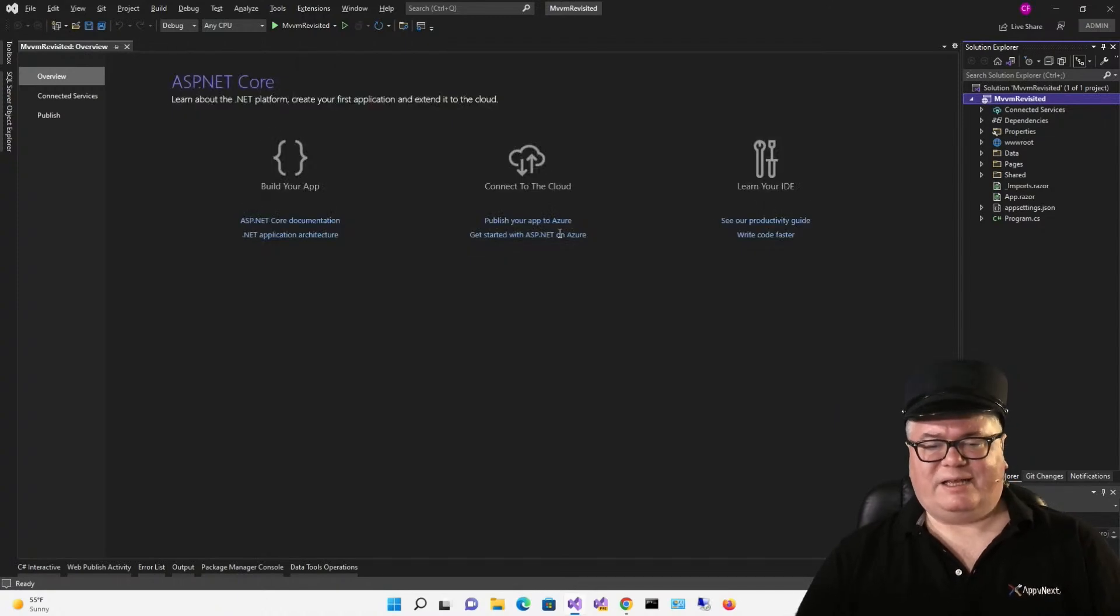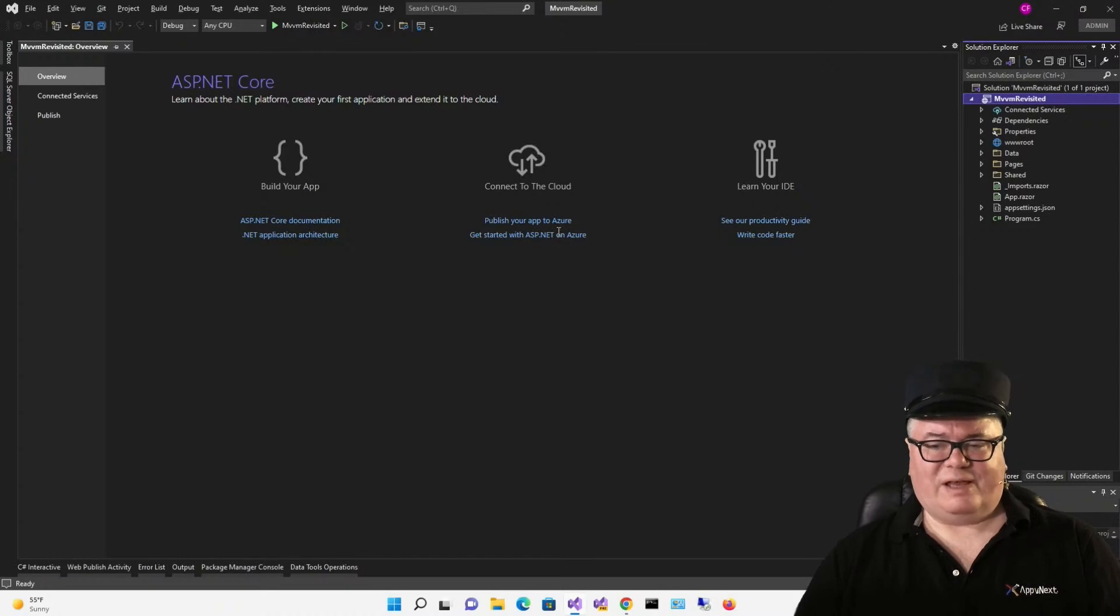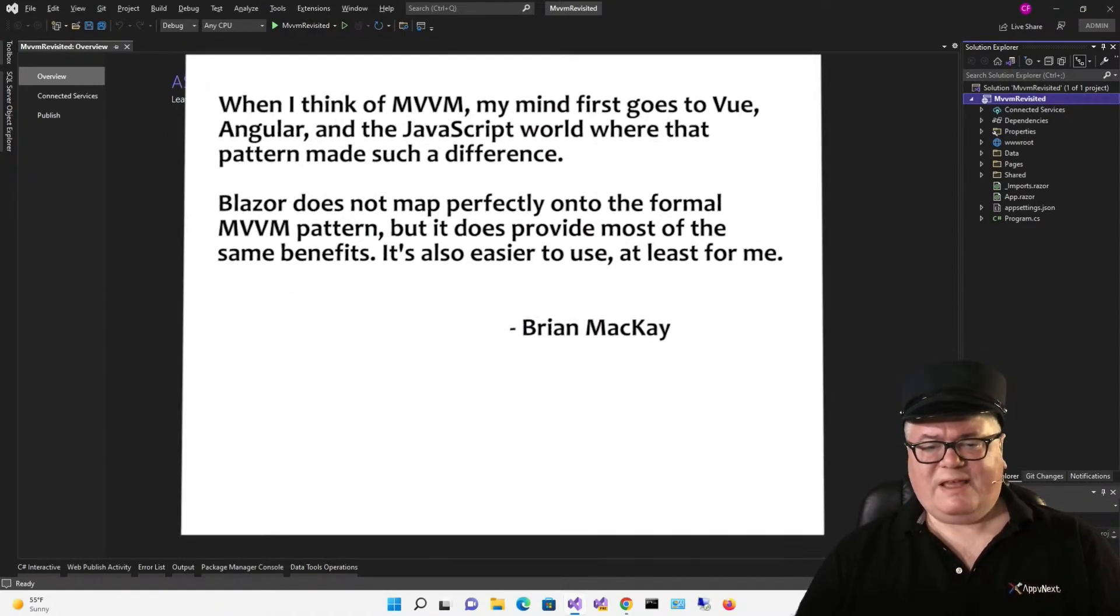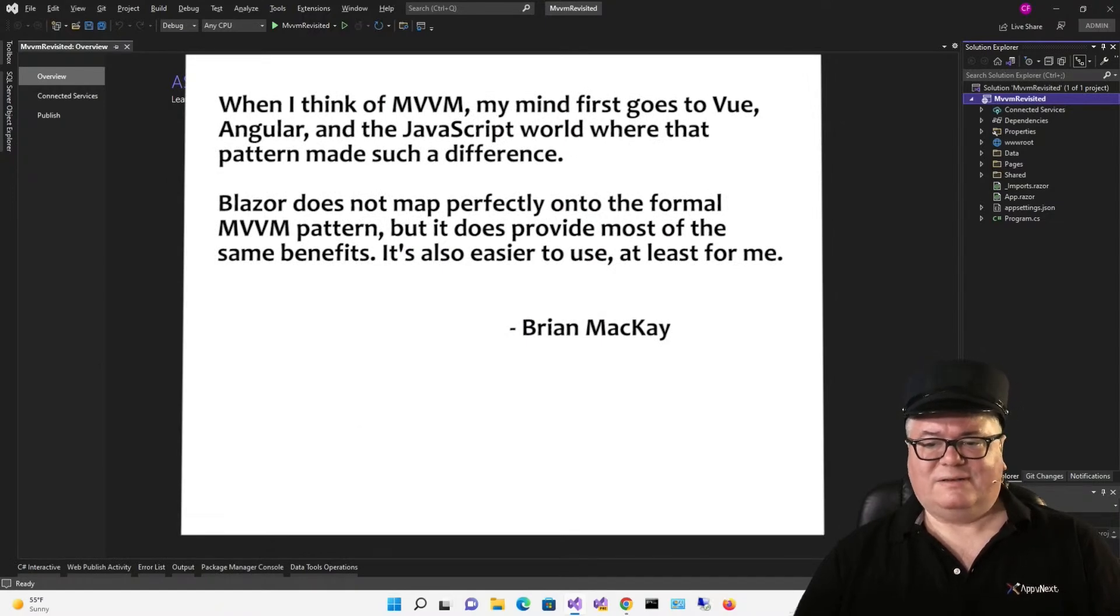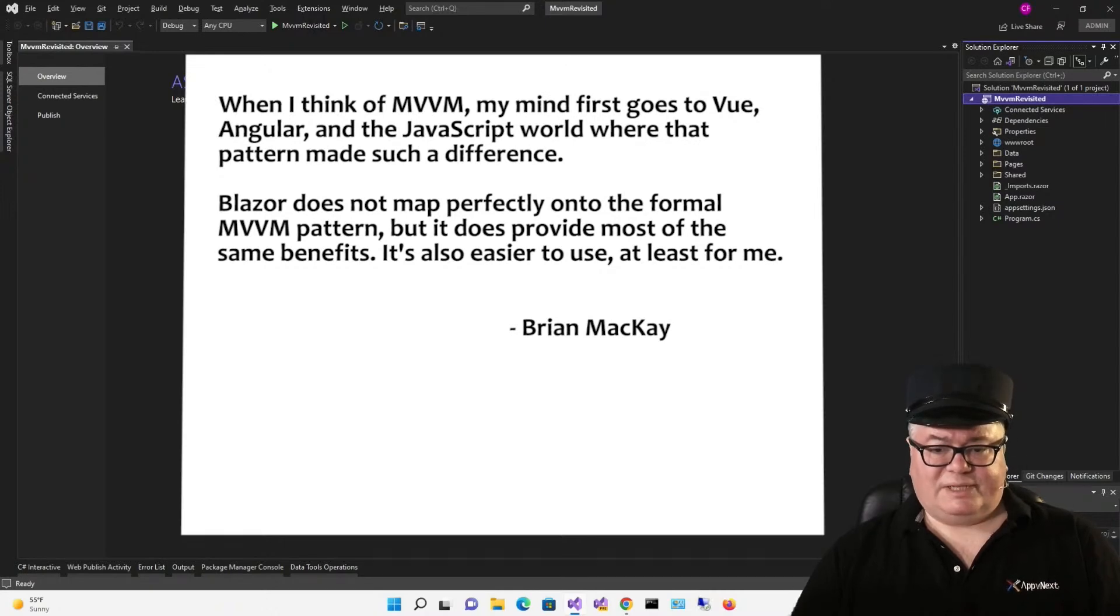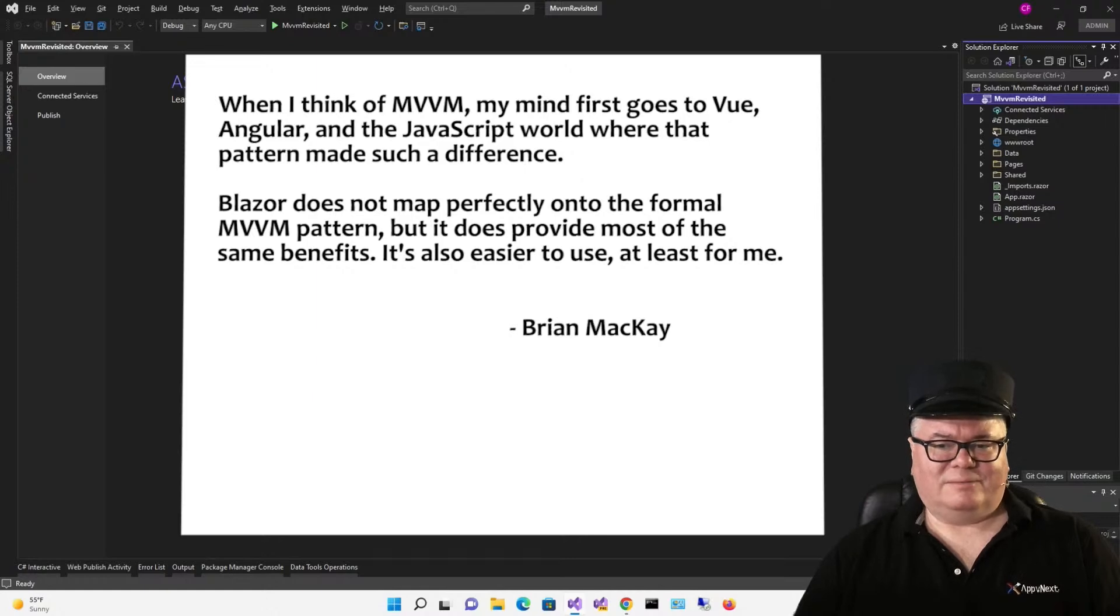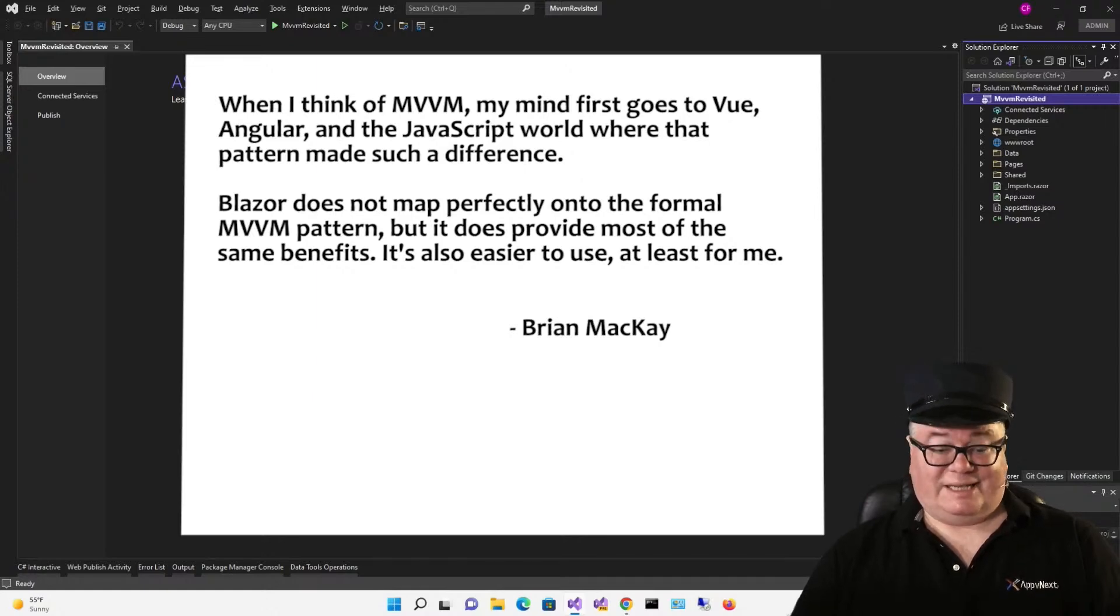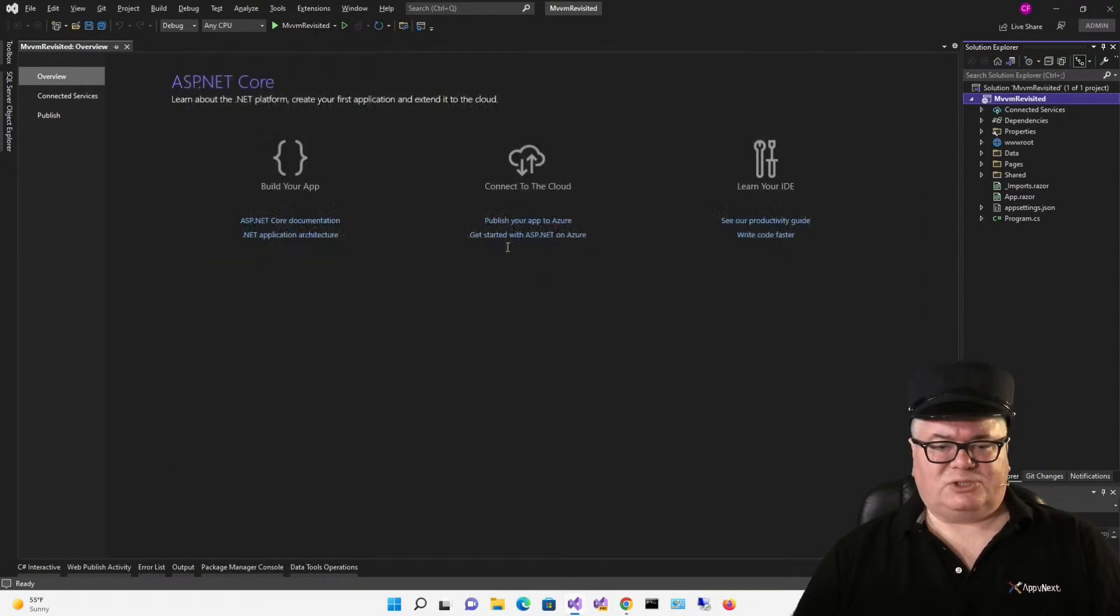Finally, I asked my colleague Brian McKay what he thinks about using MVVM in Blazor, and he said this. When I think of MVVM, my mind first goes to Vue, Angular, and the JavaScript world, where that pattern made such a difference. Blazor does not map perfectly onto the formal MVVM pattern, but it does provide most of the same benefits. It's also easier to use, at least for me.